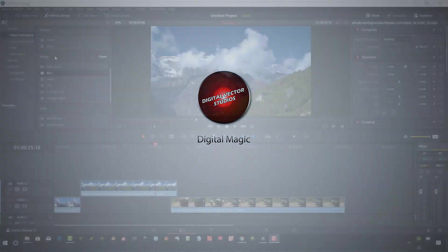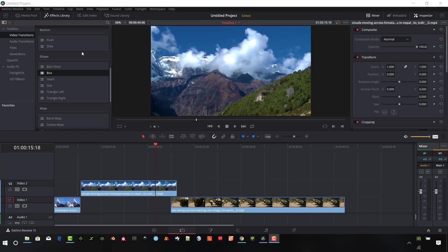For the DaVinci Resolve shape transitions, I don't use these every day, but I do have some clients that request them occasionally. I also can find some creative uses for them, so it's great to know where they're located and how to use them.